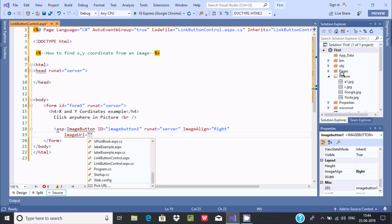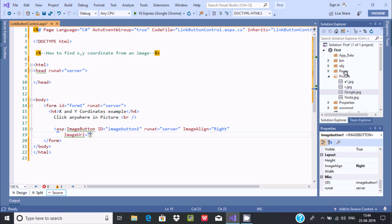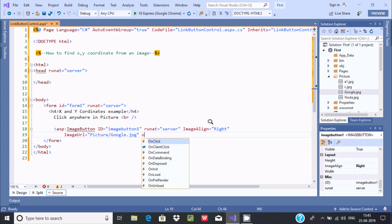Setting ImageURL: inside the project you can find a folder called 'picture', and inside that picture folder I am going to use google.jpg. So you should create a folder and put some pictures in it. The path will be 'picture/google.jpg'.